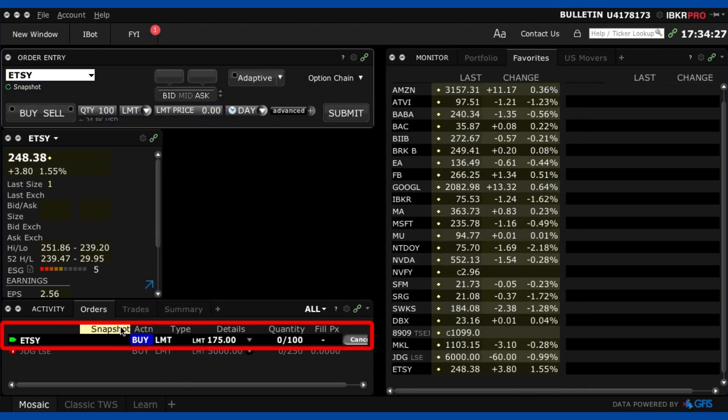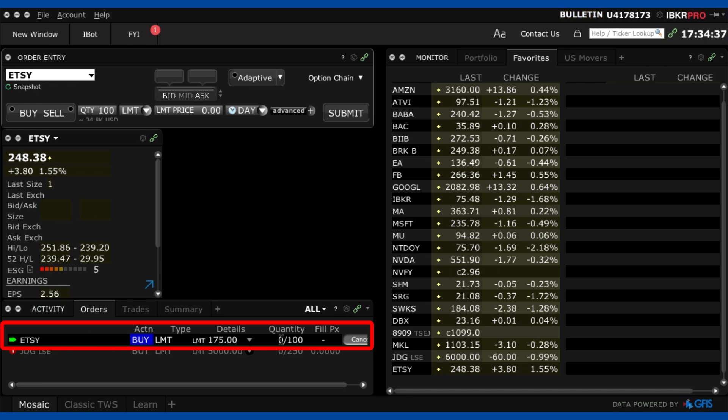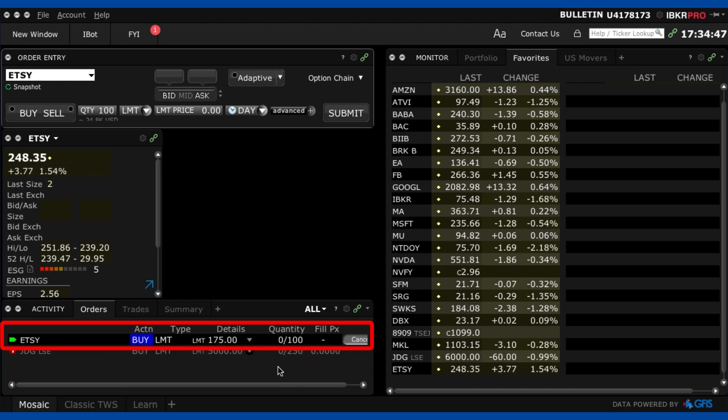Okay great so now as we can see down here in the order window it's green which means it's working and the action is going to be to buy it's a limit order at this price and it obviously zero out of 100 shares have been filled so far so we have to wait that might take months it might never happen I have no idea but I have that order in ready to go.